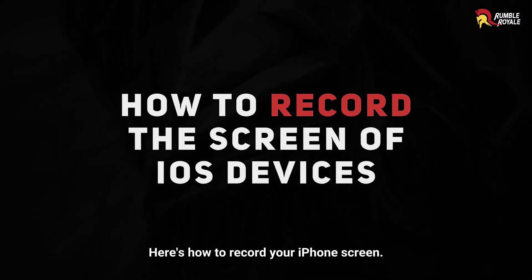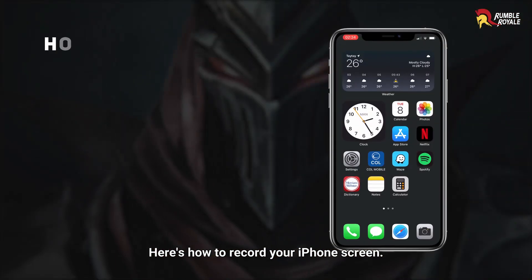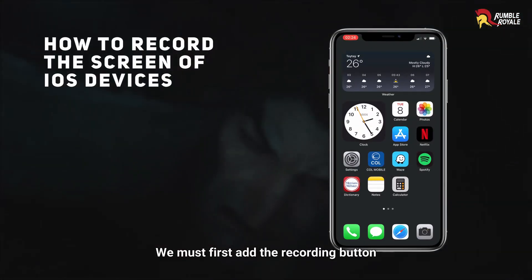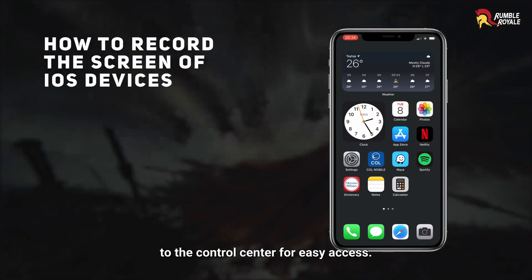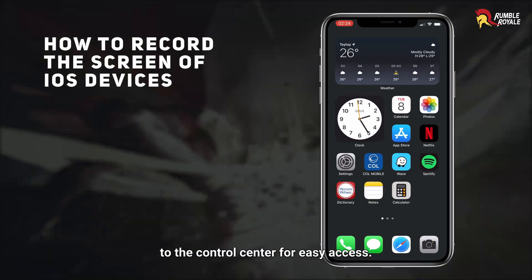Here's how to record your iPhone screen. We must first add the recording button to the control center for easy access.